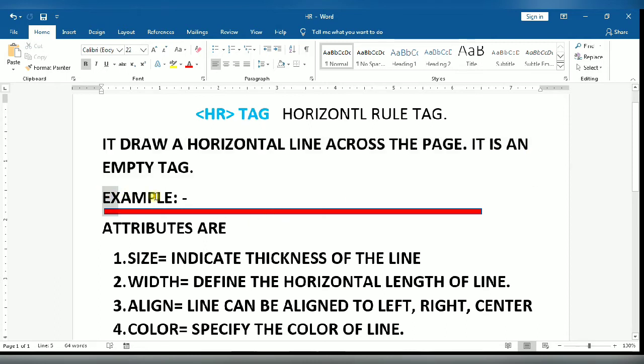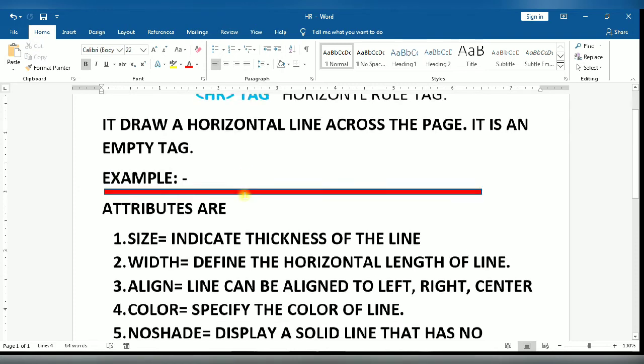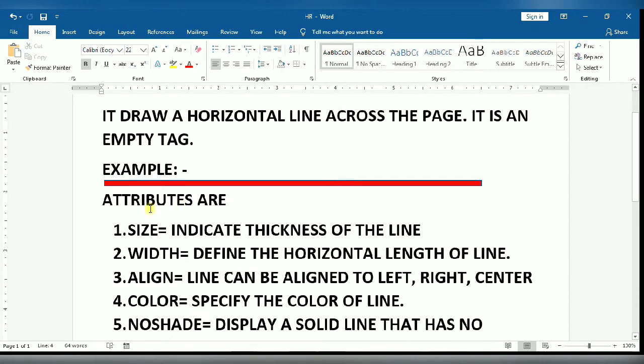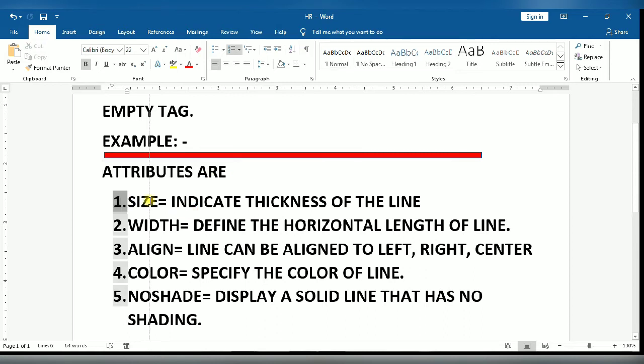You can see the example in this way, line will be drawn on the web page. Now we will talk about the attributes of HR tag. Five attributes are here.